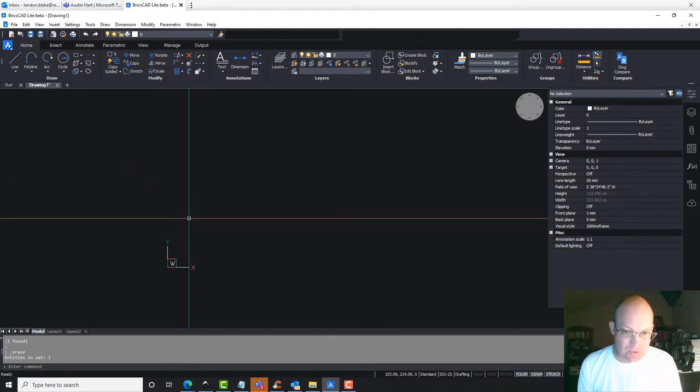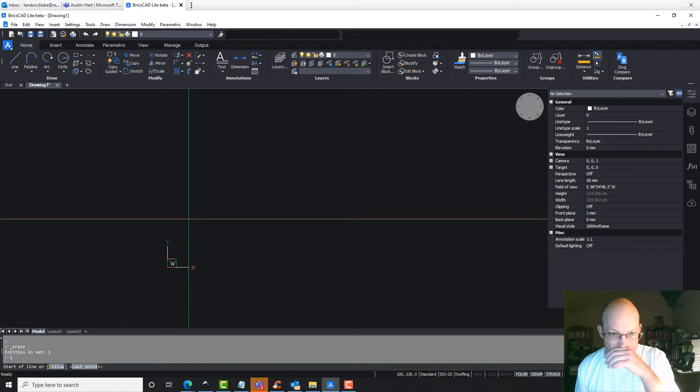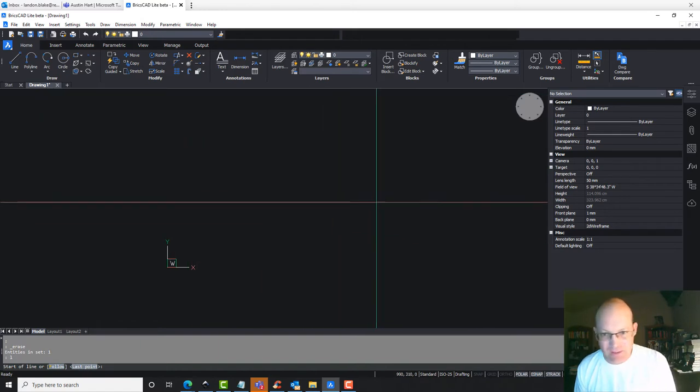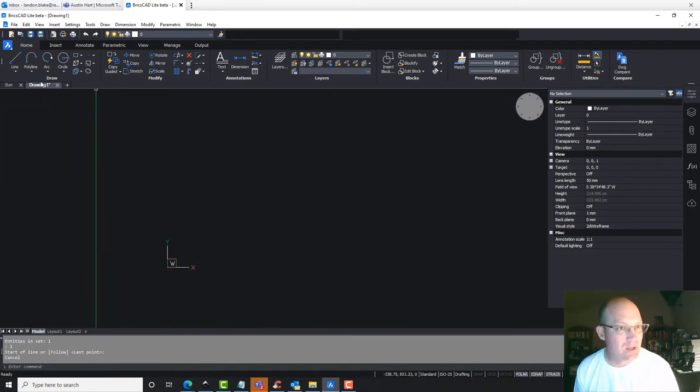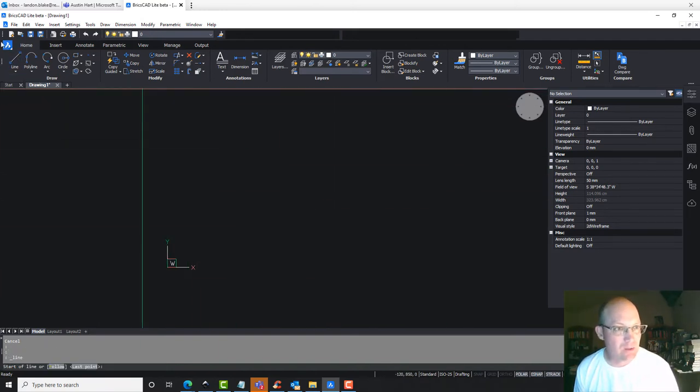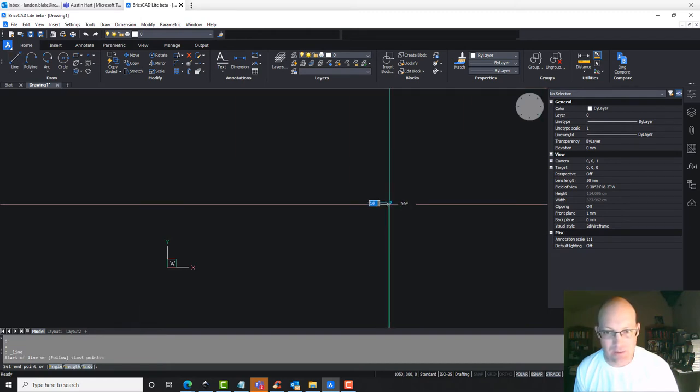So, once you get those units set, you should be able to draw your lines that way. So, you just click the line command, or enter L, or click line on the ribbon.